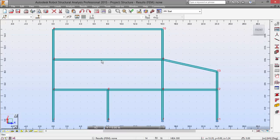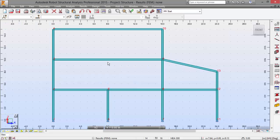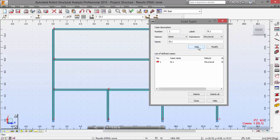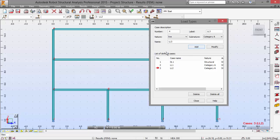Now we need to define the load cases and loads as you may see here. I'm going to push this button on load types. Add the first dead load — load case one — which is just the self-weight of the structure. Now I need to have a live load one and a live load two.